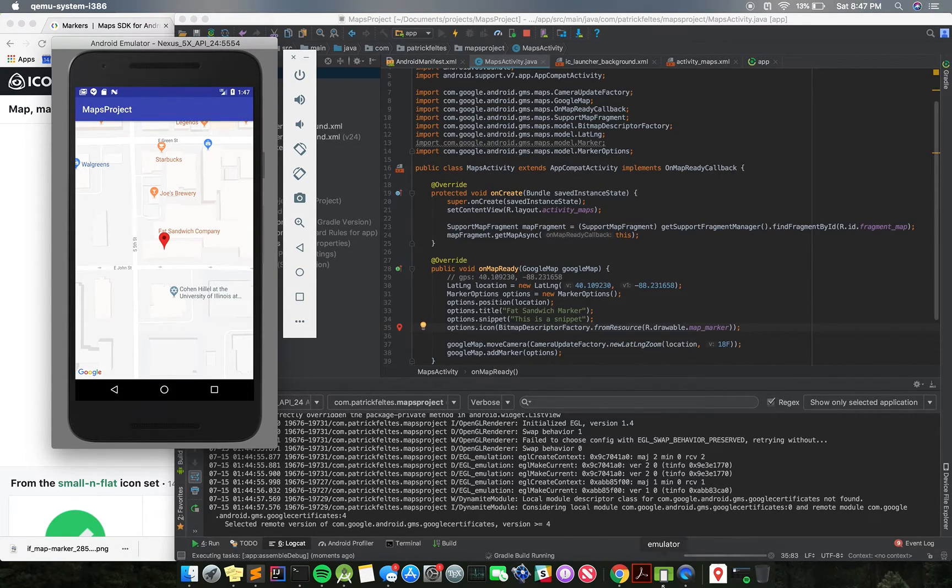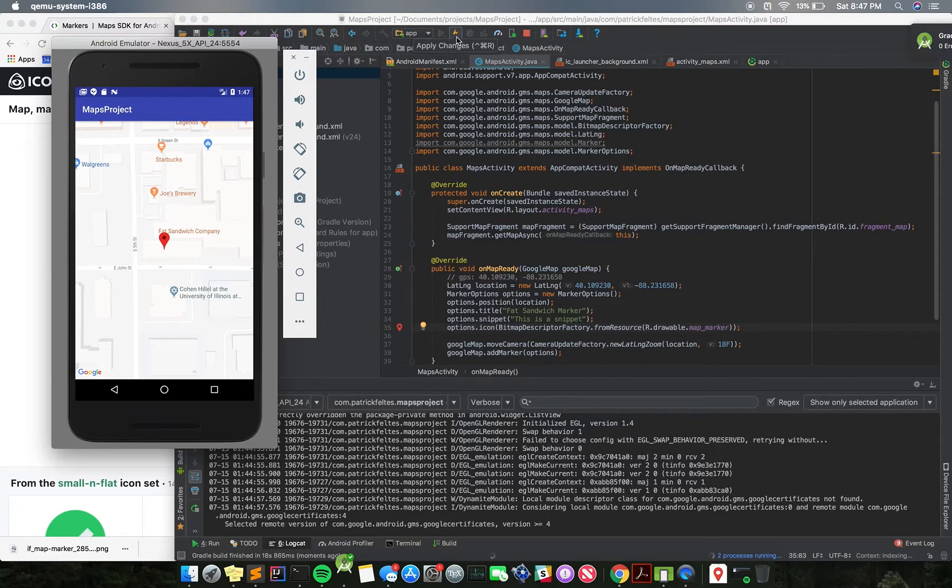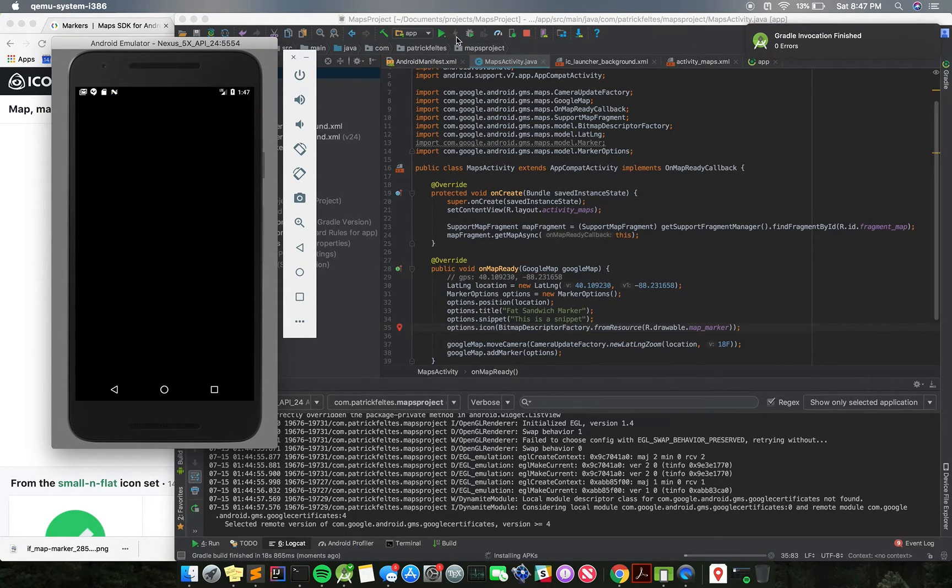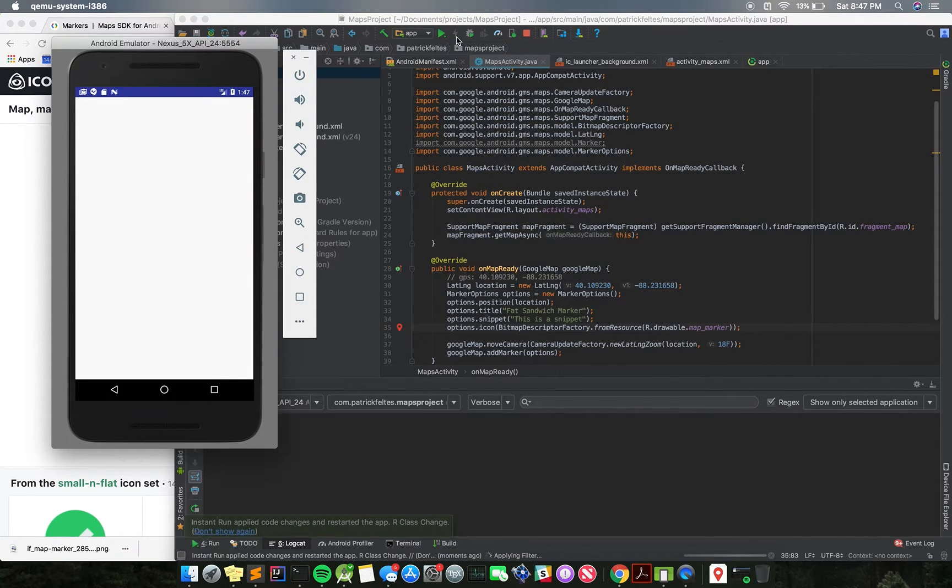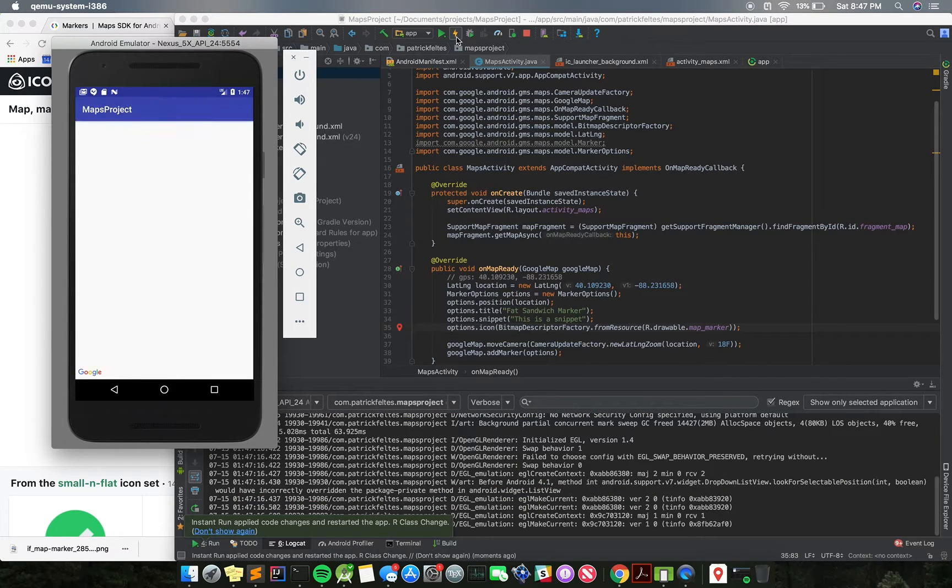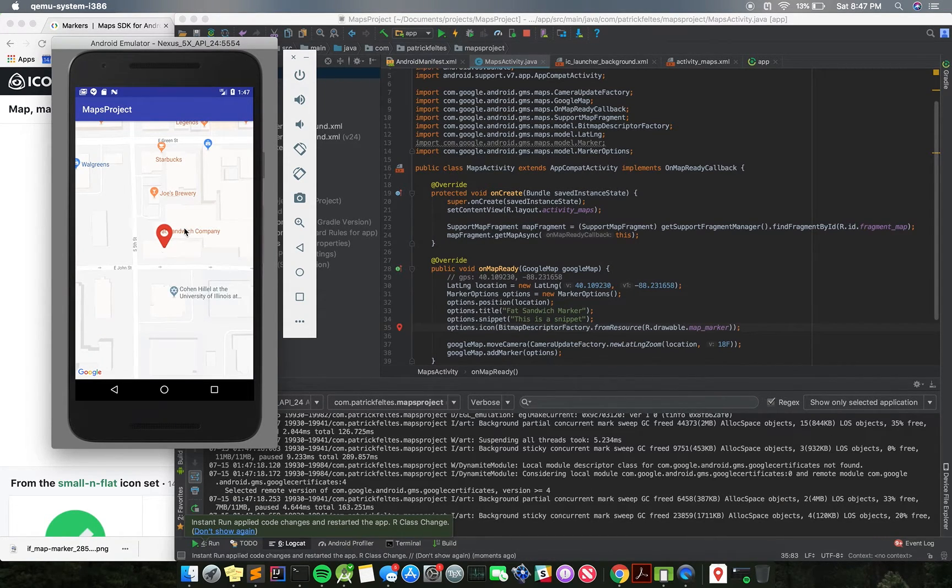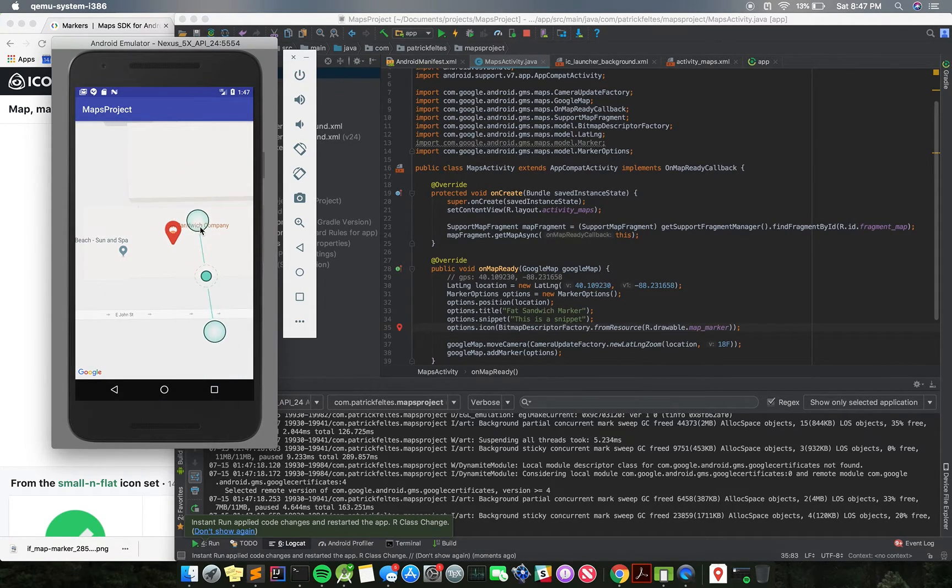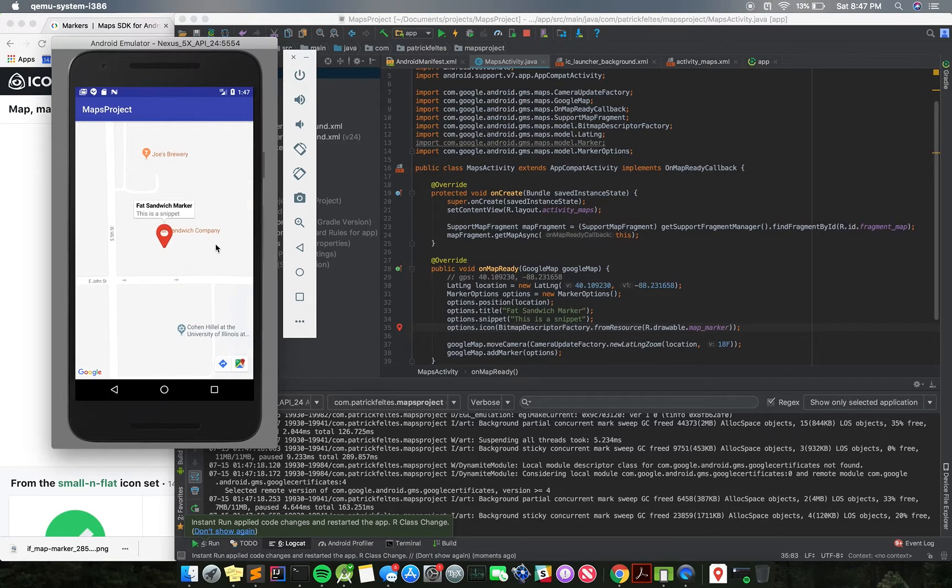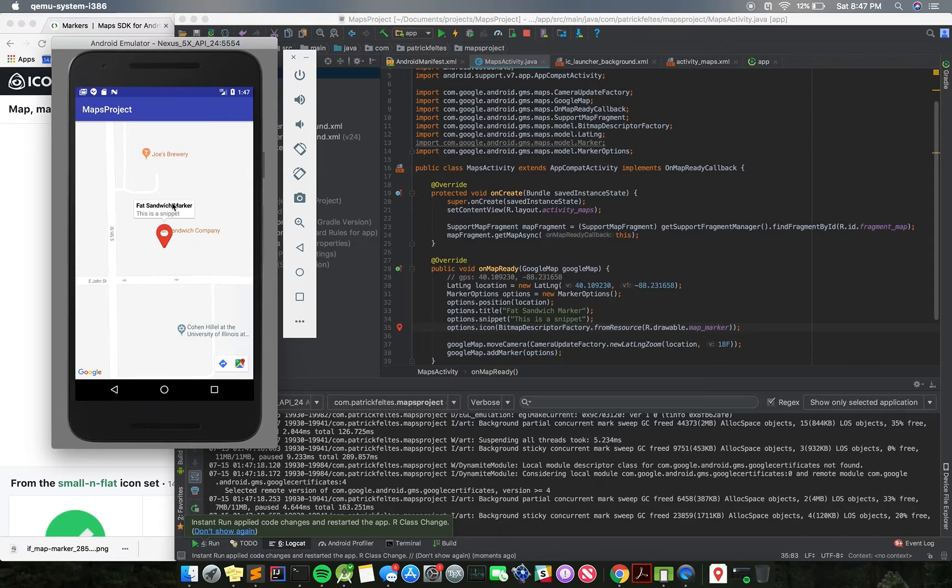Instant run is not going to work, I don't think, because we added new files to the system, and it might not have realized that. But we'll see if it works. Actually it did work. Okay, cool. So now you can see we have a different marker. You could substitute, obviously, any image for this one if you wanted to. And if we click it again, it still has this title and snippet, which is awesome.